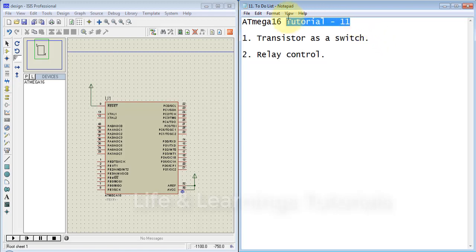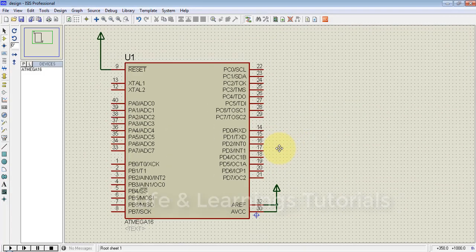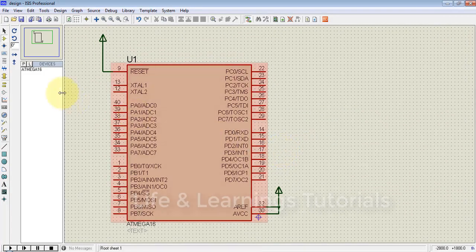Welcome to the 11th tutorial of ATmega16. This tutorial is based on the working of a transistor as a switch, and we will go for relay control with the transistor connected to the ATmega port.